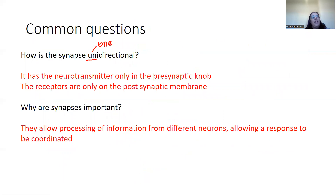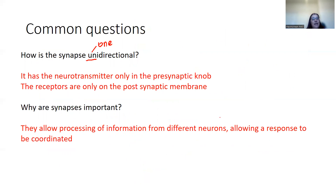Second — why are synapses important? Synapses are not always between just one neuron and the next. There may be several presynaptic neurons, which allow processing of information from different neurons and therefore different receptors. You might see something, hear something, smell something, and all of that will converge on one synapse, allowing you to coordinate a response.